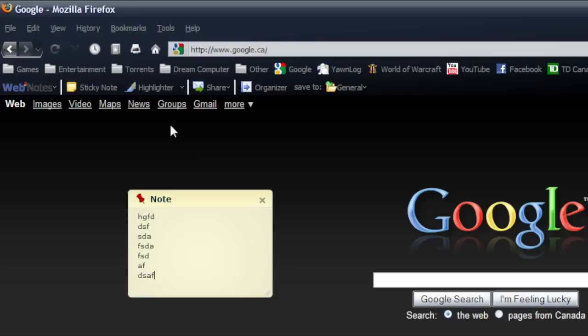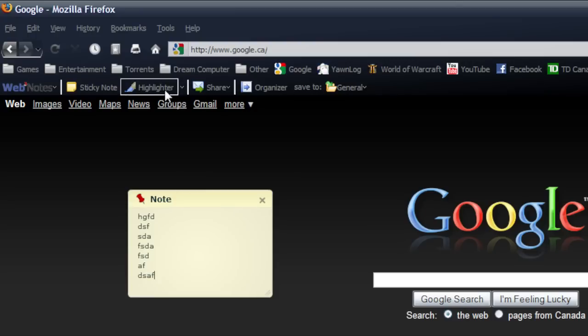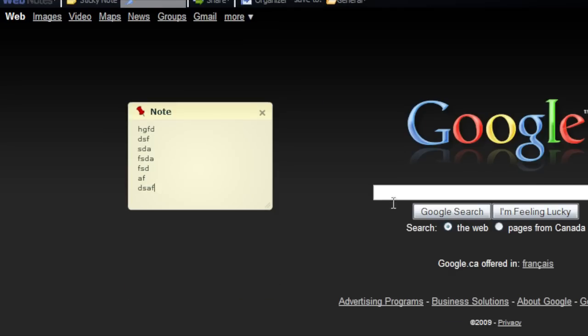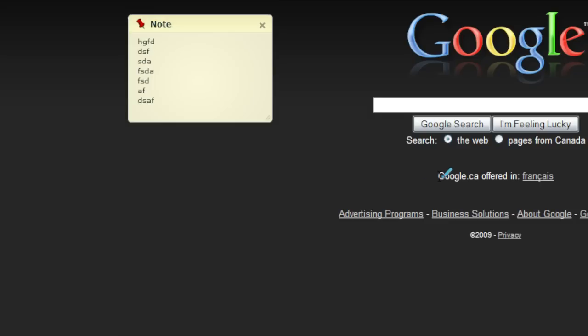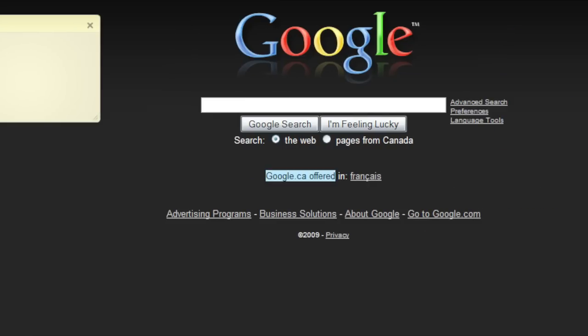And you can also highlight text so you just click the highlighter up here. You just click and go over the text. Easy to use.